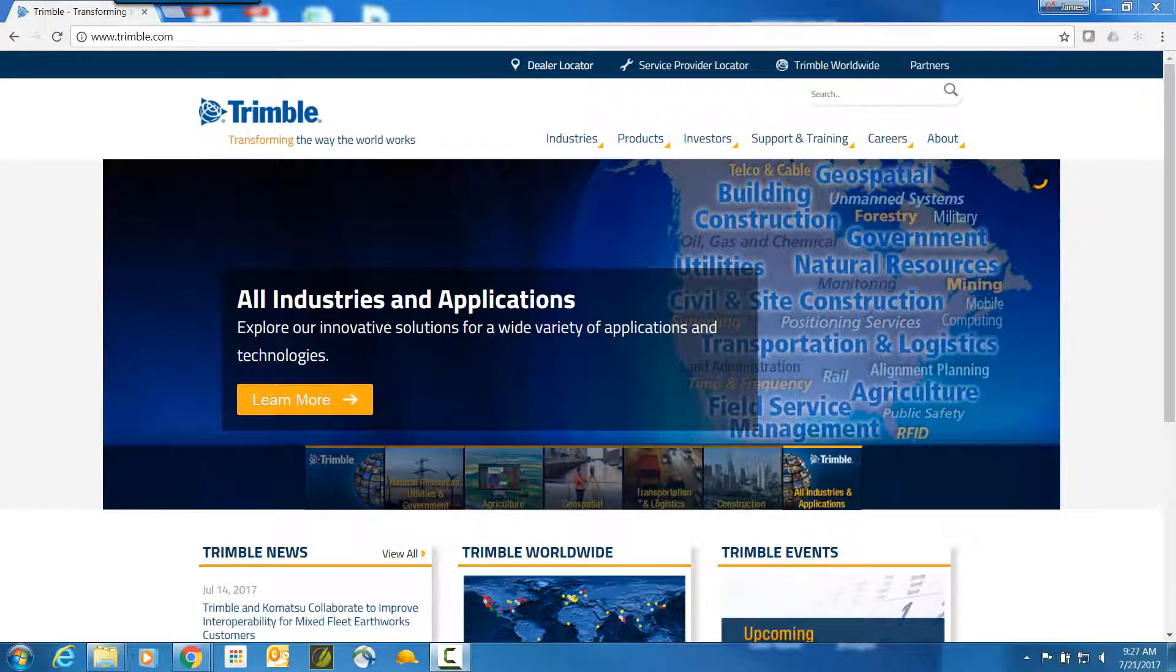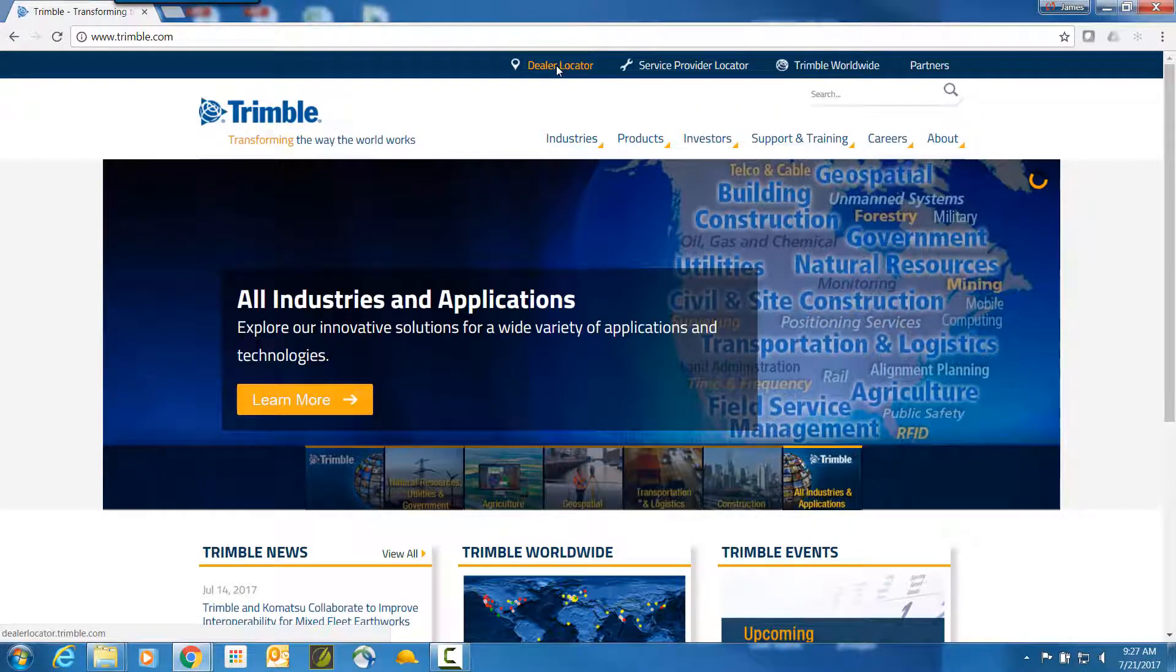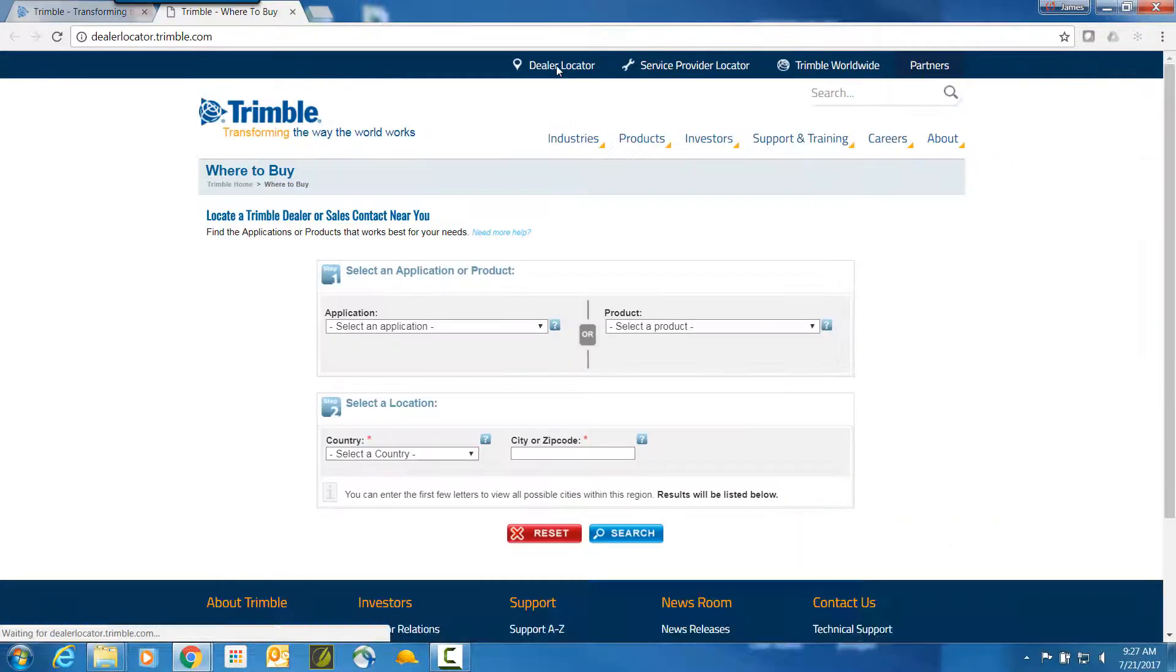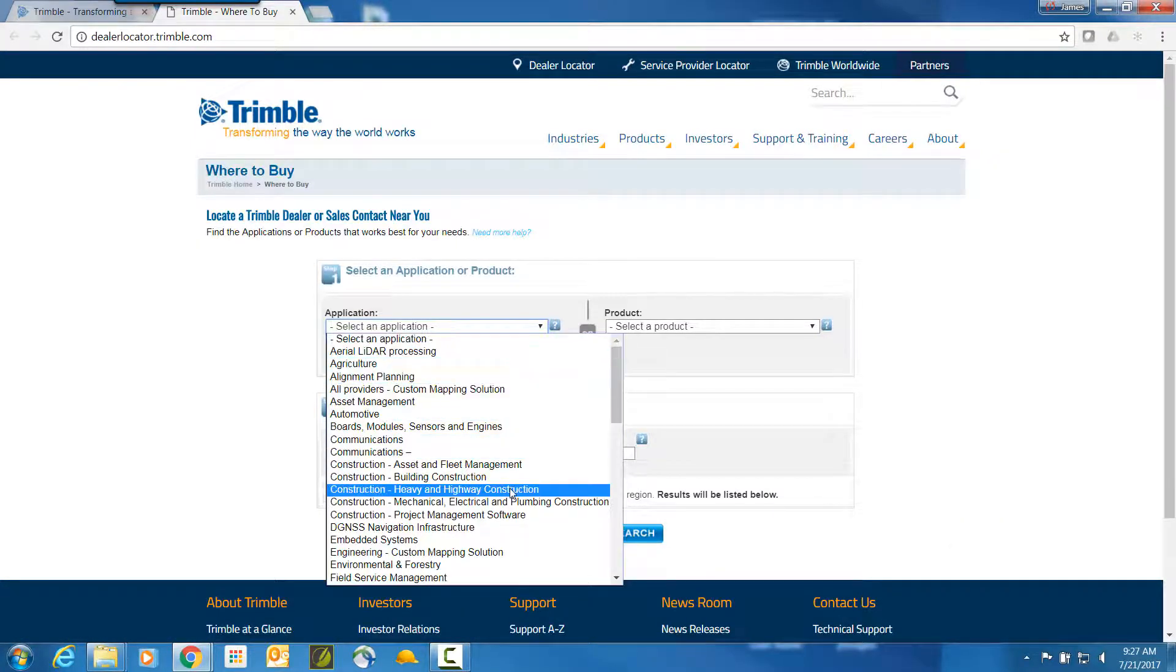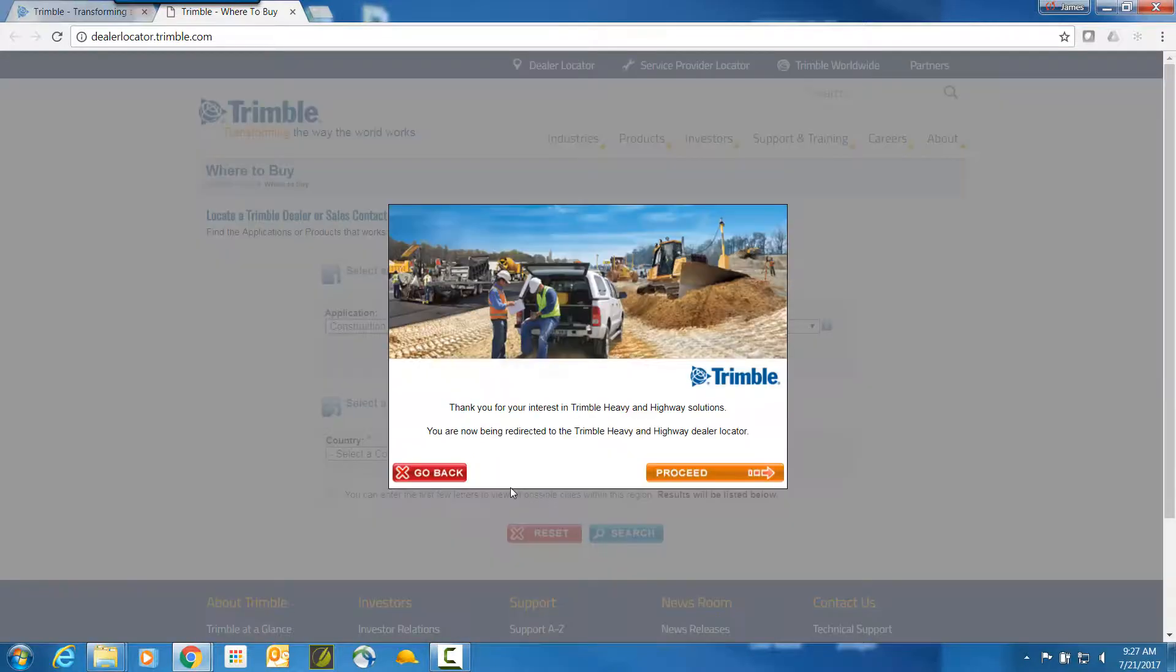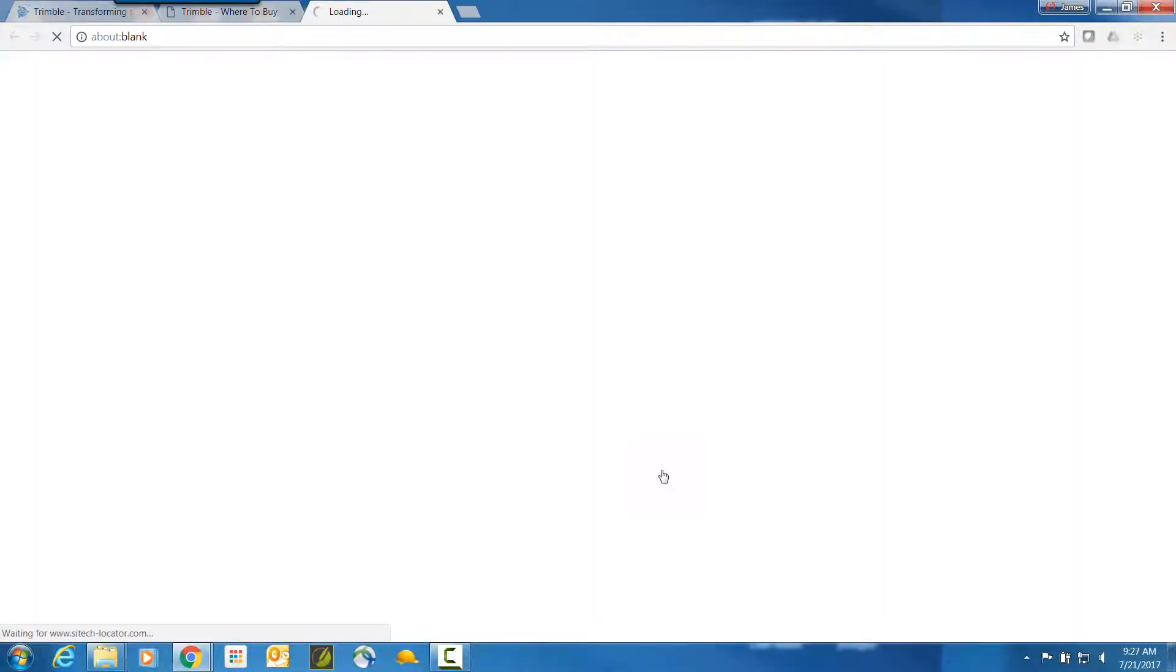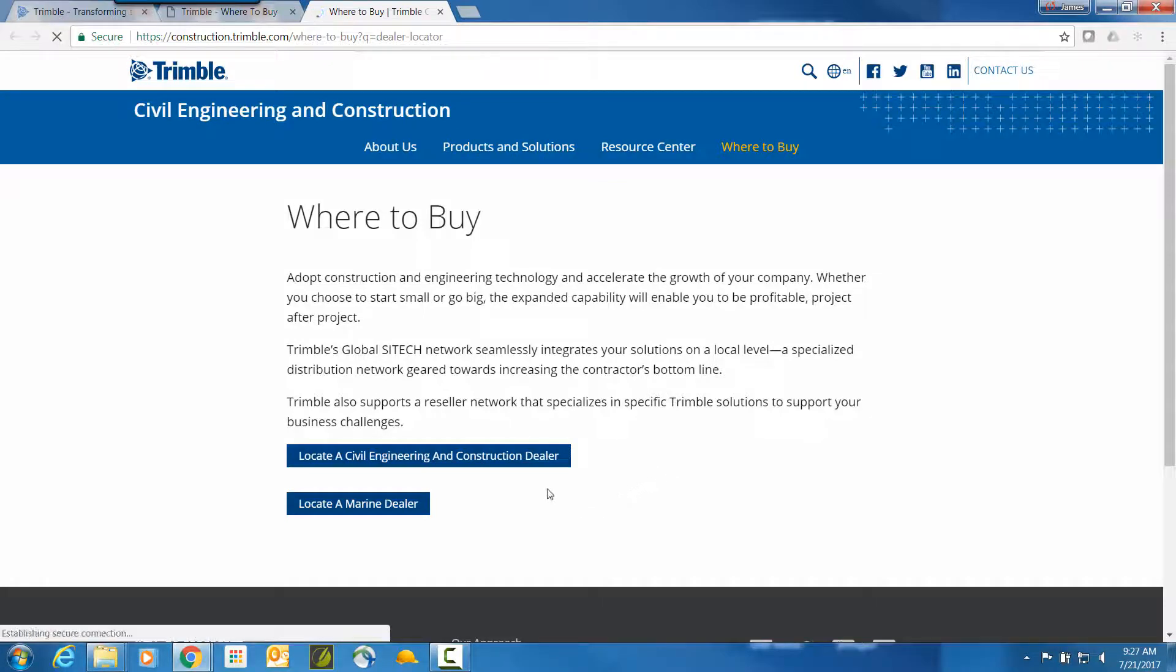We will now quickly show you how to get to the dealer locator from the Trimble website and how to use the dealer locator. From the Trimble website, left click on the dealer locator at the top of the page. Next, select Construction Heavy Highway Construction for the application in the first box. Then left click on Proceed to get to the Trimble Heavy and Highway Dealer Locator. In the Civil Engineering and Construction page, left click on Locate a Civil Engineering and Construction Dealer.